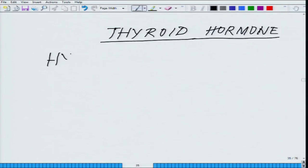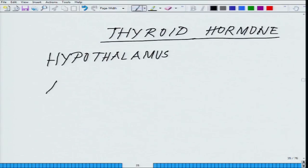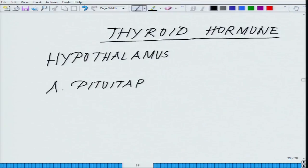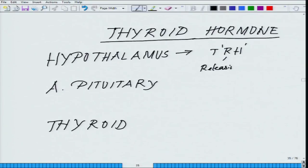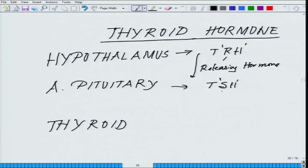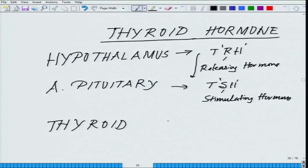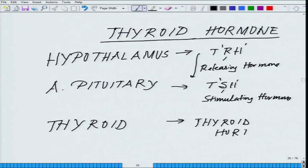Basically at the level of hypothalamus, there are three levels of control: hypothalamus, anterior pituitary, and thyroid. In the hypothalamus, that is the TRH — thyroid releasing hormone — which is secreted, and this stimulates thyroid stimulating hormone, eventually leading to the secretion of thyroid hormone, which basically comes in two forms, T3 and T4, and we will discuss about that.